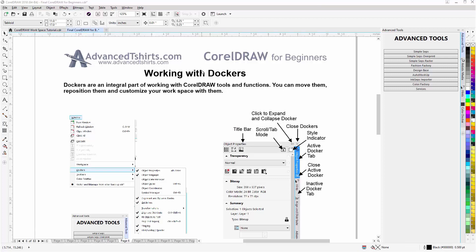In this video we're going to take a look at working with dockers. Dockers are an integral part of the CorelDRAW workspace and they provide access to many of the tools and functions in CorelDRAW. And you can also move them, reposition them, and customize your workspace with them.